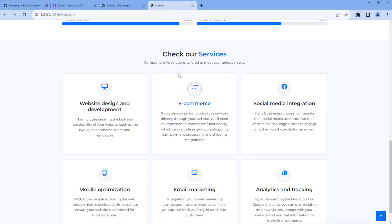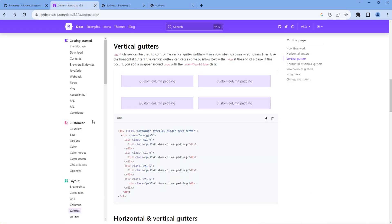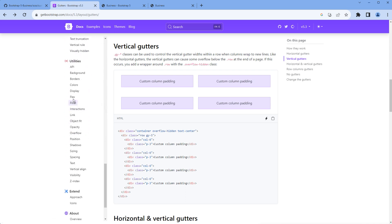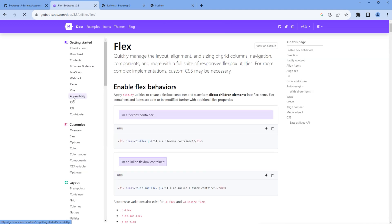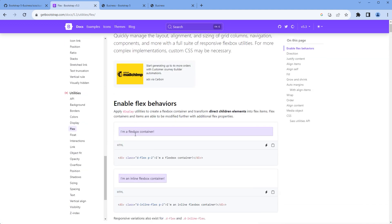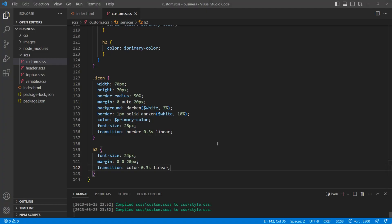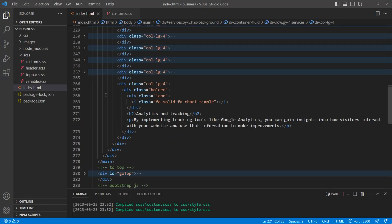We can see most of the styles are working except for the icon — it should be centered both vertically and horizontally. So we will apply display flex. Go back to the Bootstrap website, under utilities click flex. To apply display flex, add the class 'd-flex' and add it under the icon div.